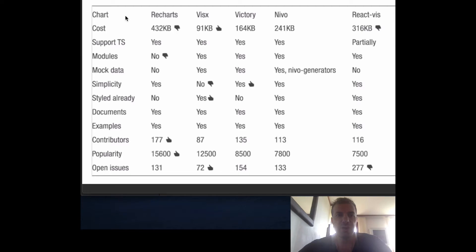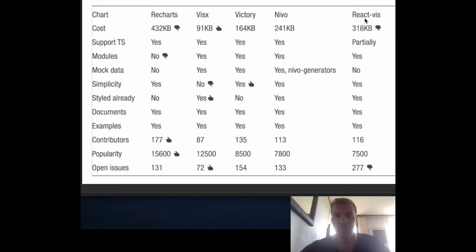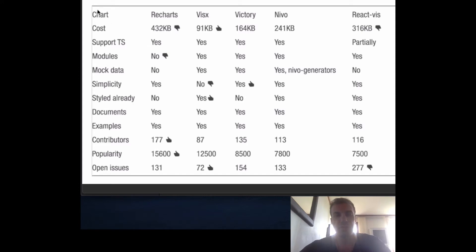We'll explore the most popular libraries based on GitHub popularity: Recharts, VisX, Victory, Nivo, and React-Vis. Then we'll explore the different criteria to determine which one is better and for what purpose.